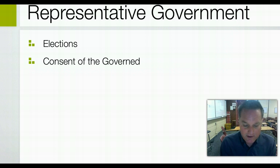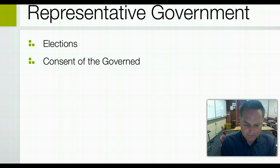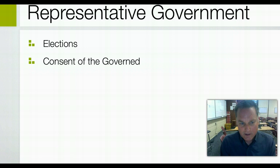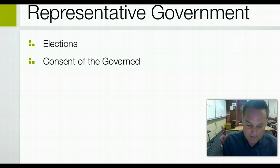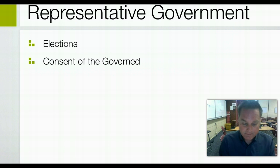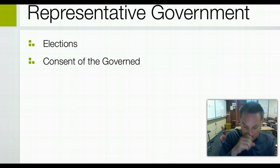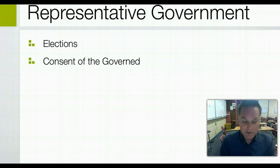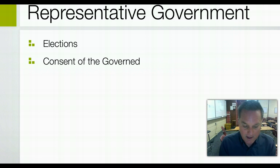The balance of power between the two levels of government has spawned some of the most intense controversies in American history. Historically, national interests have clashed with states' rights, and even today, when most Americans think the government in Washington is vastly more powerful than the state governments, federalism is still one of the most important founding principles of the United States.